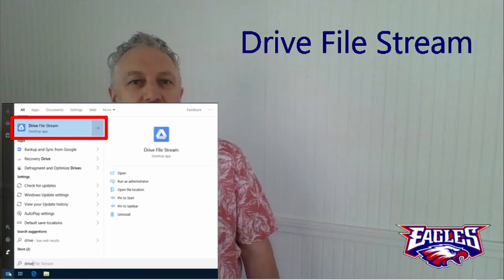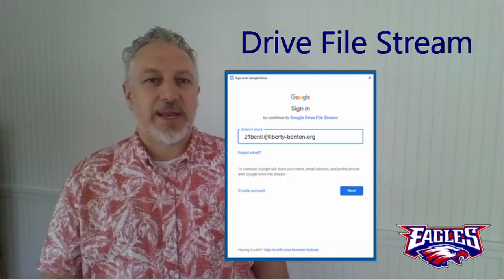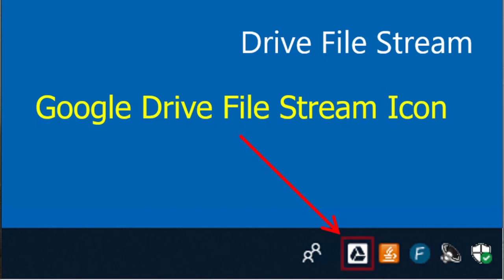We also use Google Drive for all of our file storage, and there's already an app installed on your computer called Drive File Stream. You need to start this app one time so that all your files are available through the file manager. To do this, click on the Start button and navigate to Drive File Stream. It's going to ask you for your email and your password, and after you've logged in once you're going to see this icon appear in the bottom right-hand corner of your screen. As long as that's there, you have access to all of your files on Google Drive through the file system built into your PC.